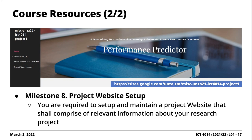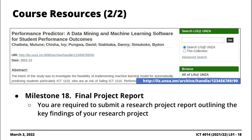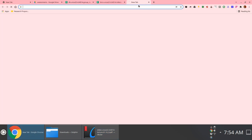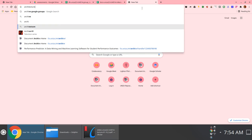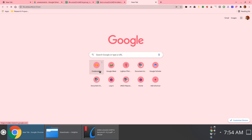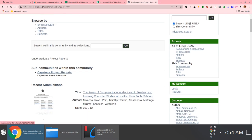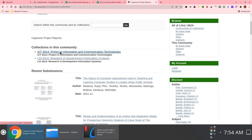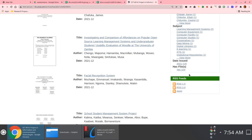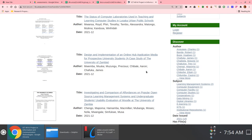If you use the project website link, you can just replace the number — one through sixteen — and you'll have access to all previous project websites. The final reports submitted by students are available on our departmental document archive. Go to list.unza.dlm/archive, then to the ICT 4014 collection, or navigate to undergraduate project reports, then Capstone project reports. You'll have access to all 14 projects from last year. It would be nice to just skim through some of them and compare quality.